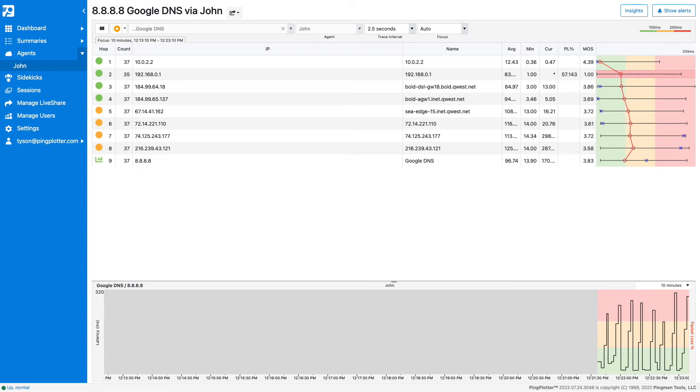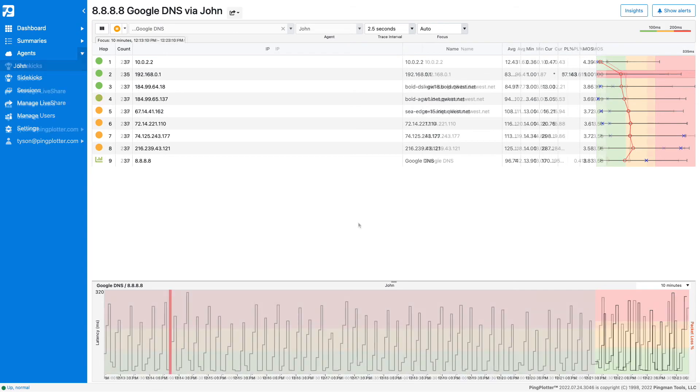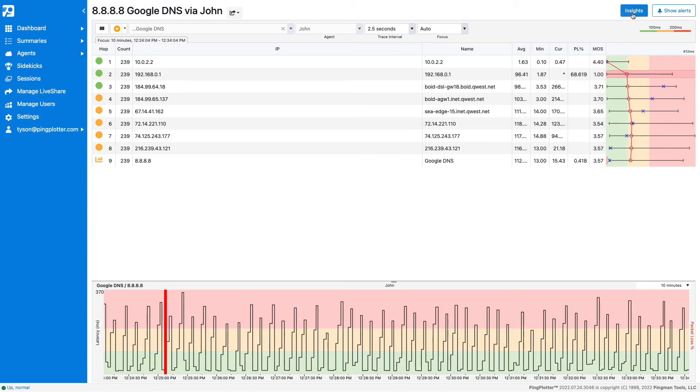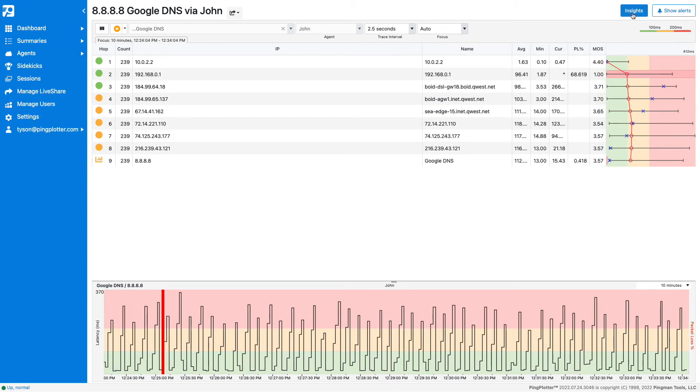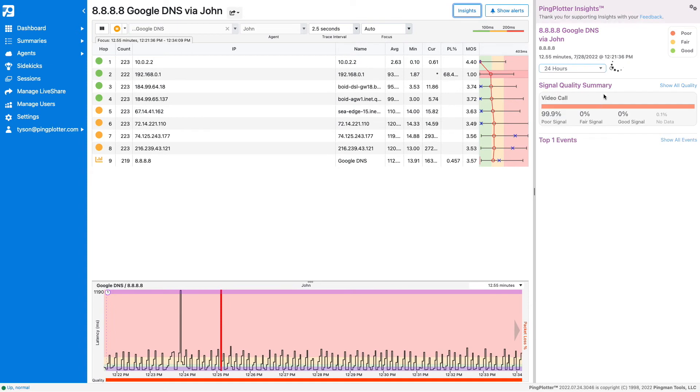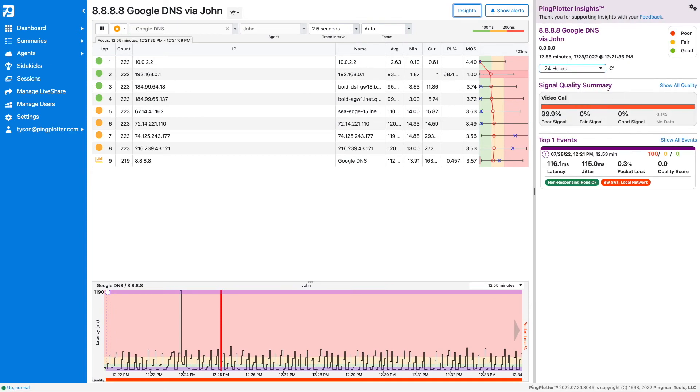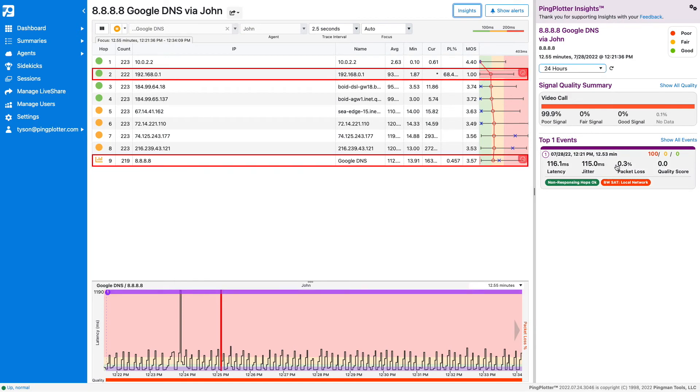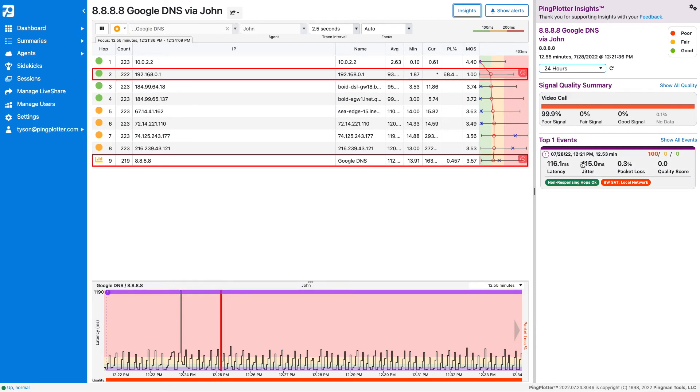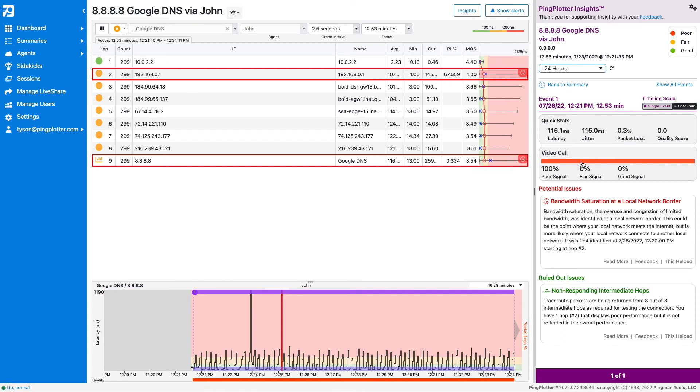When you have at least 10 minutes of data collected, you'll be able to run Insights. Insights is our automated analysis tool designed to help you understand what your PingPlotter data is telling you. Click on the button to run the report. The signal quality summary details how suitable this connection is for a specific service. This section shows the top three events that contributed to poor signal quality. Click on one to see more details.